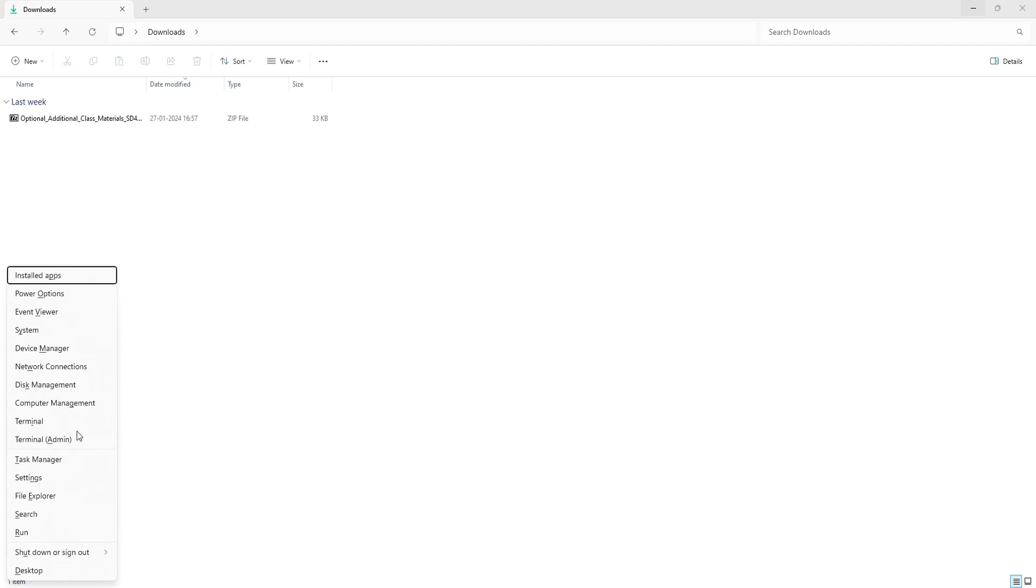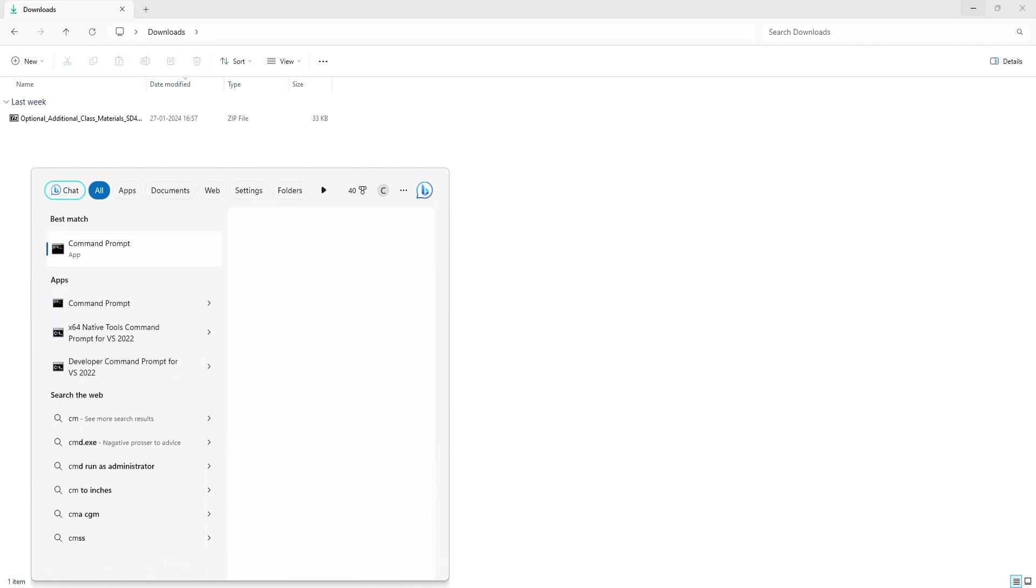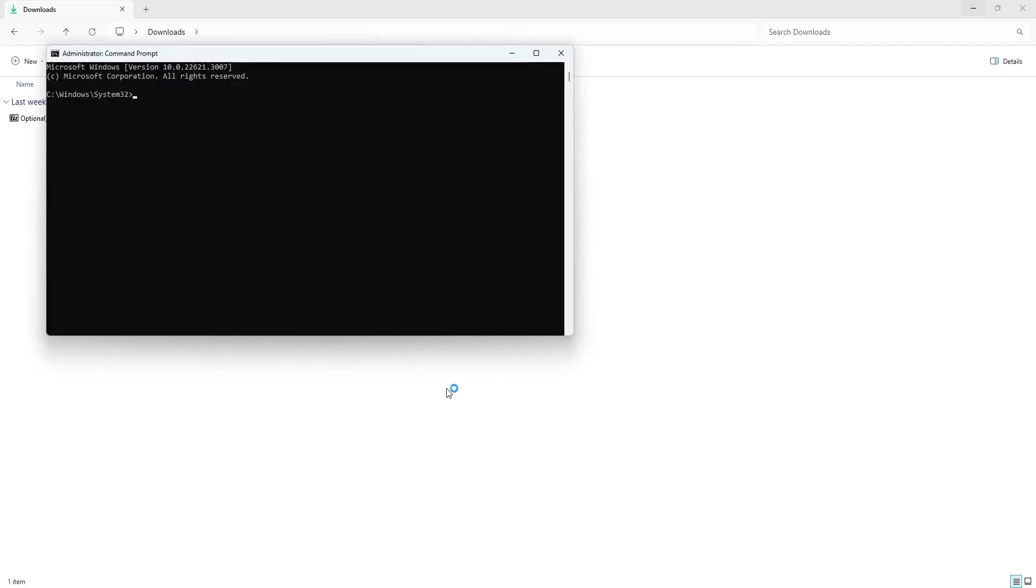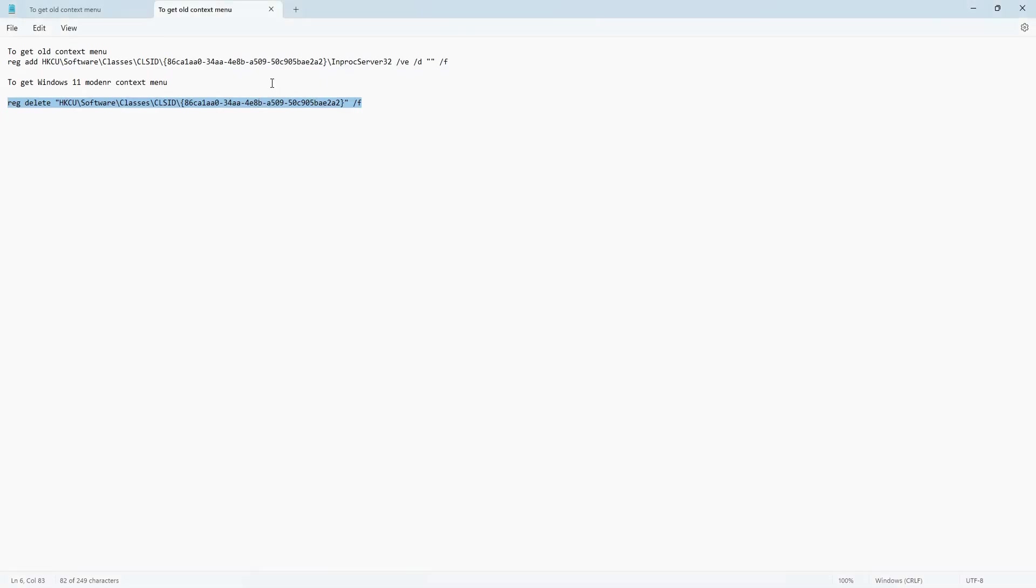If you do not see the Command Prompt, go to the search menu, type CMD, and run it as administrator. Make sure to run it as administrator to get it to work. Just copy the registry edition command.